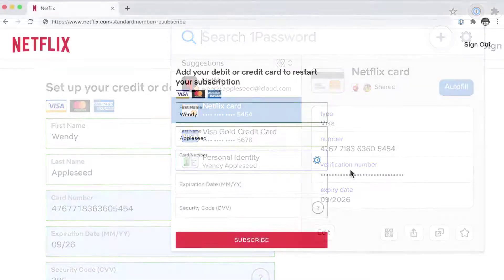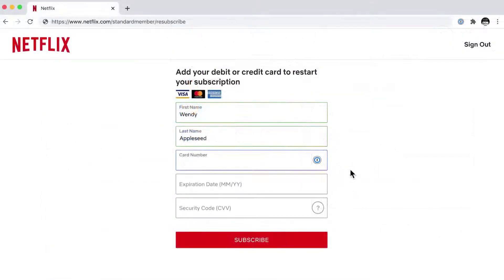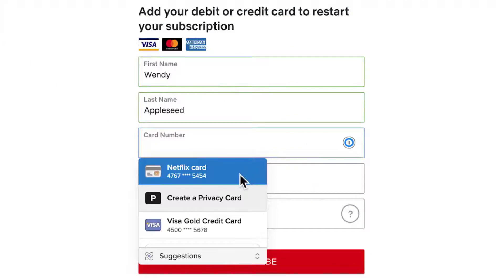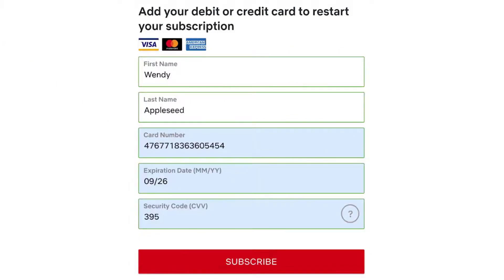1Password provides a 30-day free trial for setup and demoing. You have to subscribe with one of their plans after that.